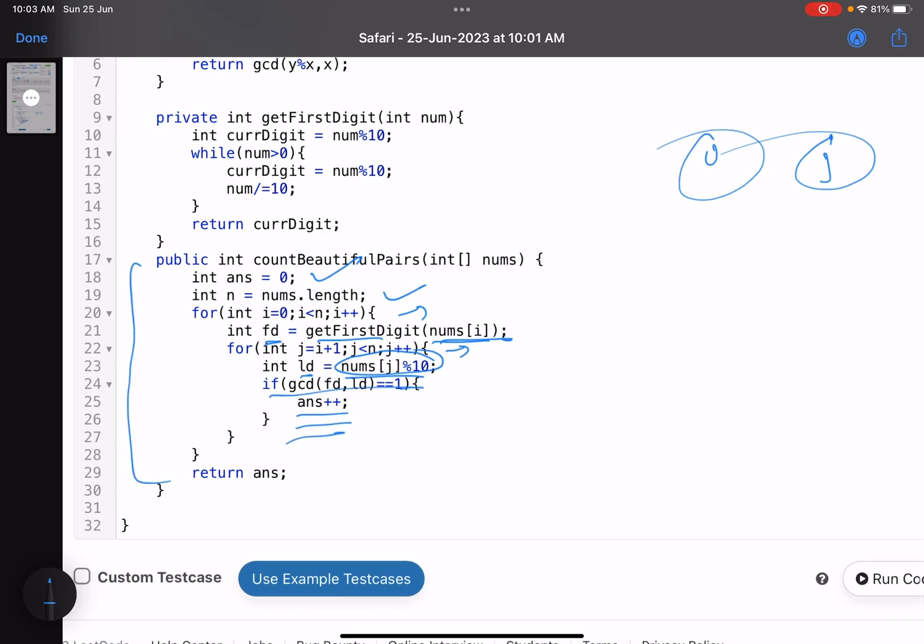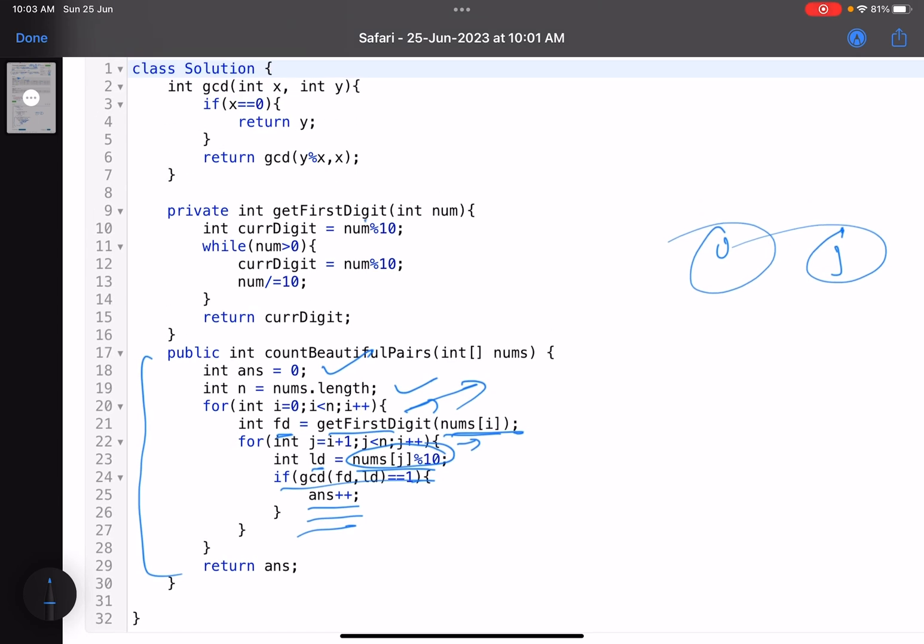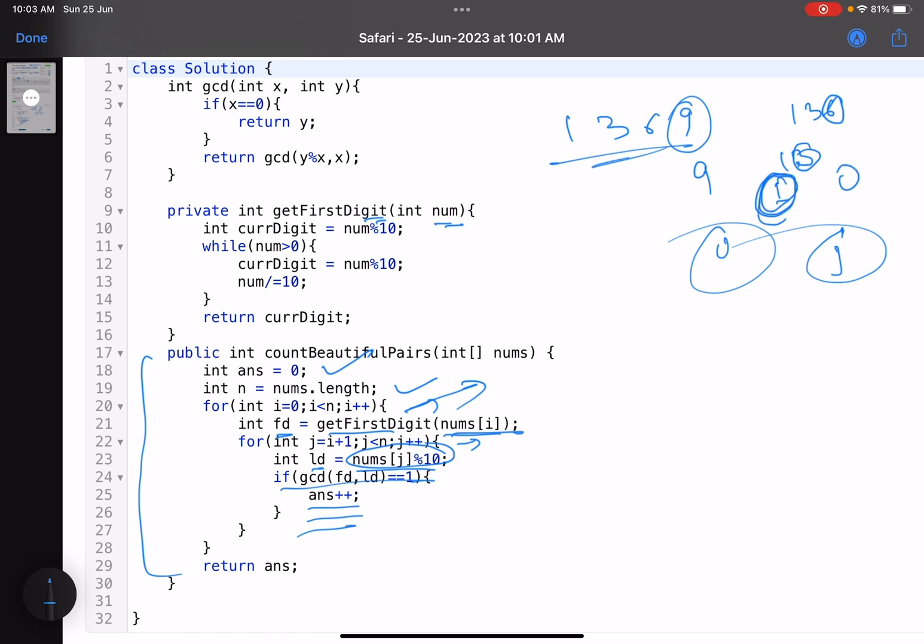I have written a function where you pass a number. Suppose your number is 9136. If you keep dividing it by 10, first you get 9, your new number becomes 136. Then you get 6, your new number becomes 13. You get 3, your new number becomes 1. Once you get 1, your new number becomes 0. So whatever is the last digit that you got, that actually is the first digit of the number. That is what I'm doing here. While num is not zero, currentDigit equals num mod 10, num divided equals 10. You keep on updating your current digit, and that will basically be your first digit because when you keep on dividing a number by 10, you traverse the digits in reverse order.